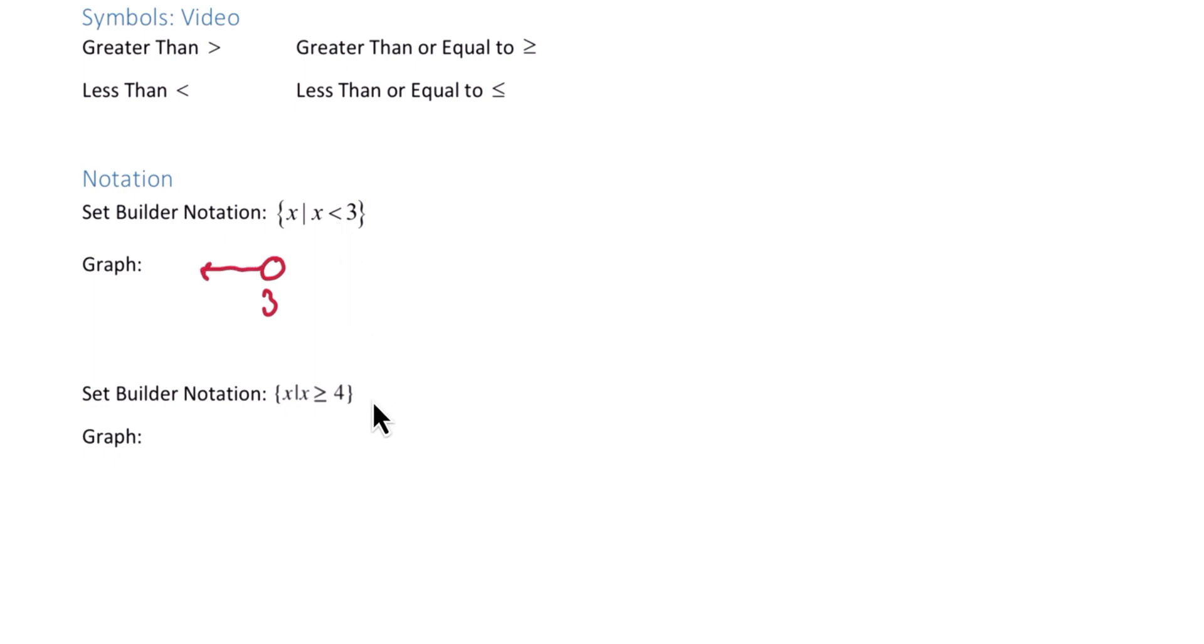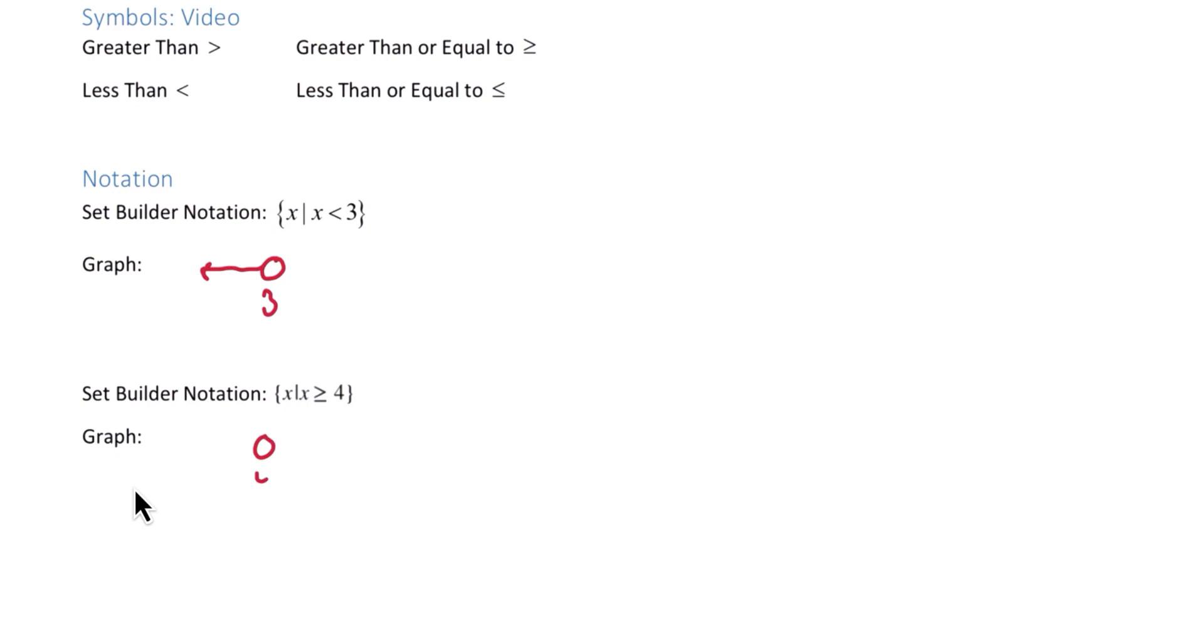In our next example, we have all x such that x is greater than or equal to 4. Graphing this, imagine a number line. On that number line is the number 4, and this time we will include the 4, so we will shade in that circle.